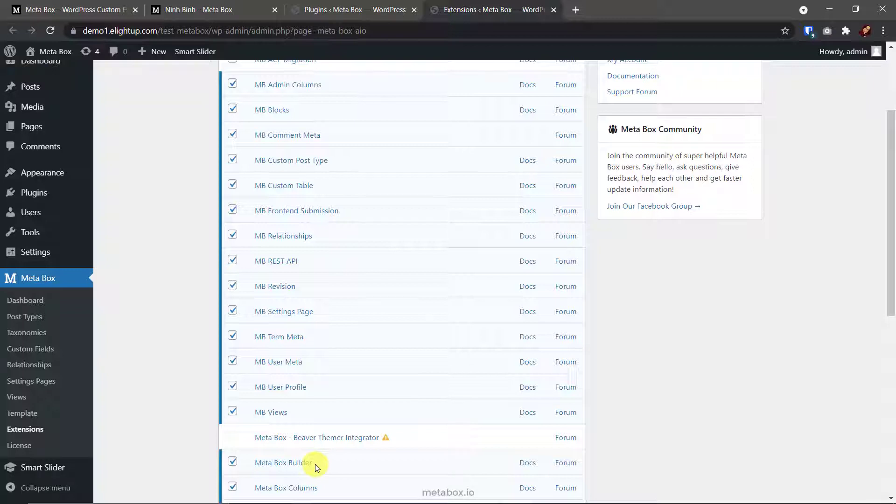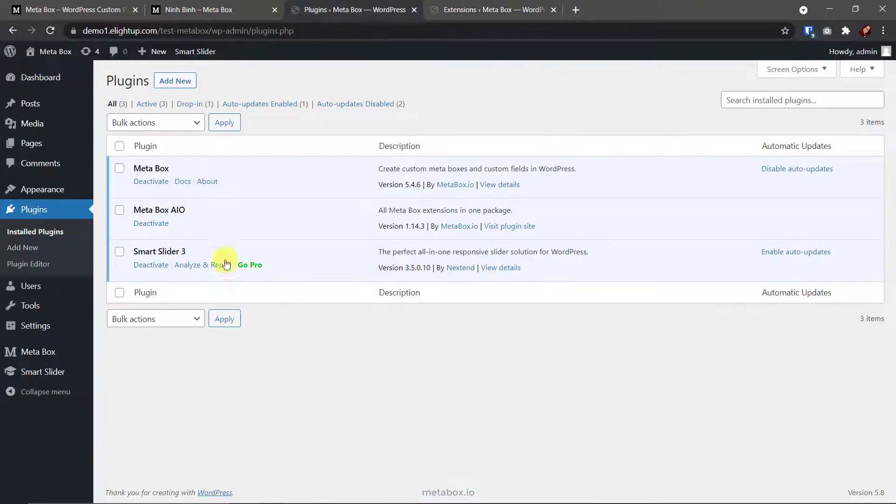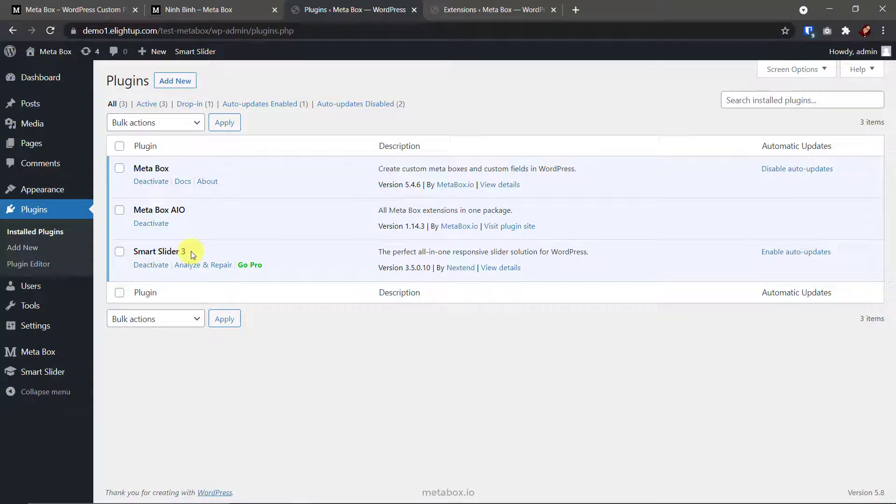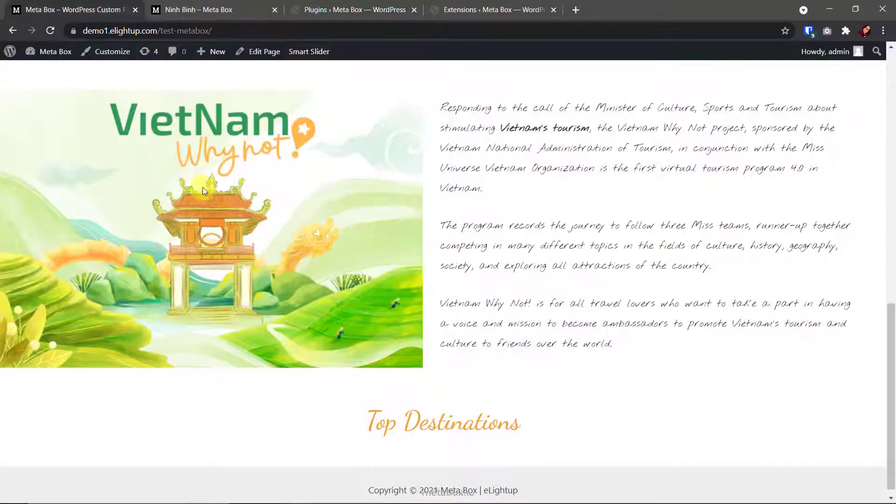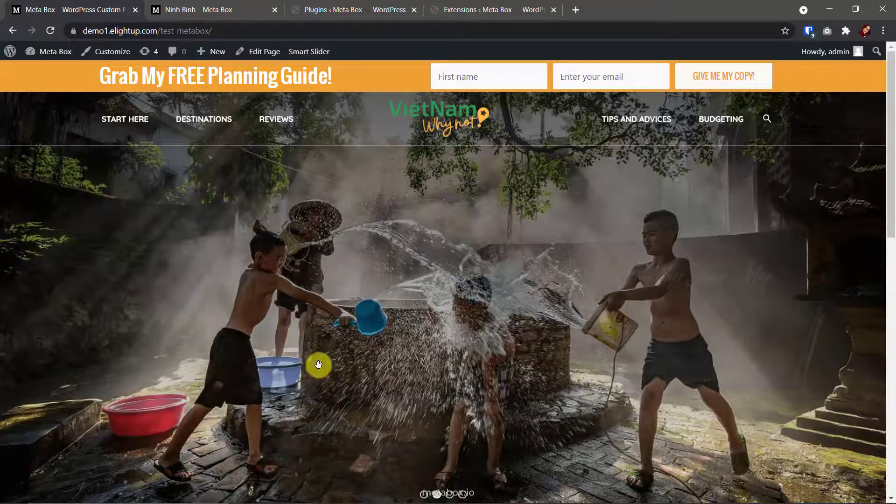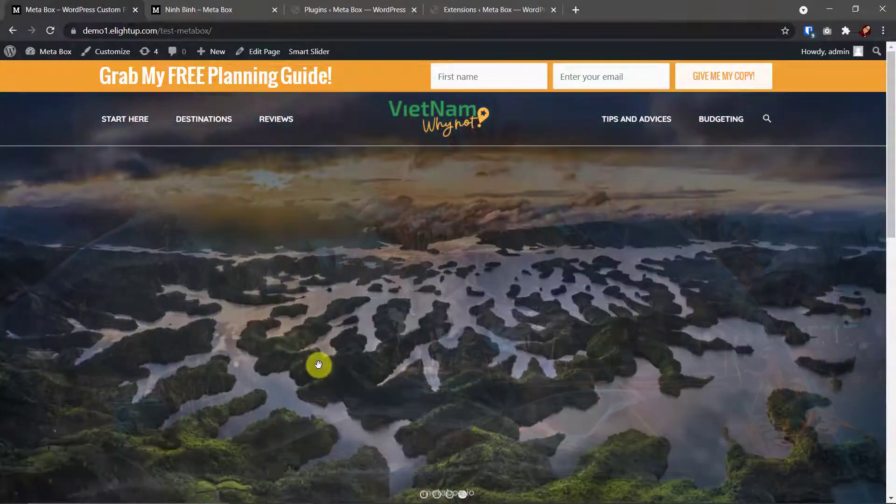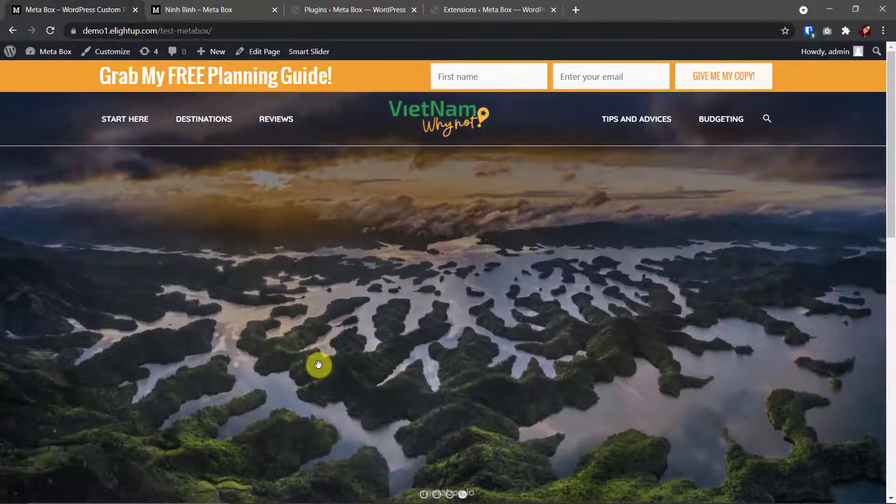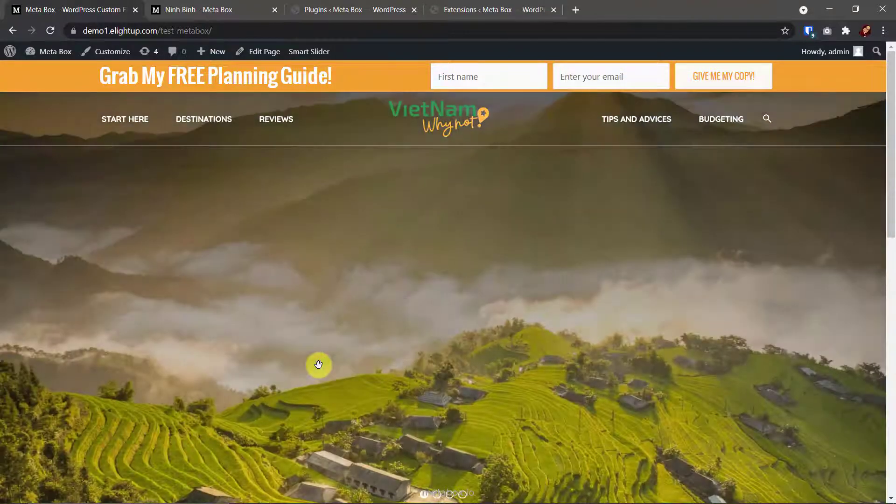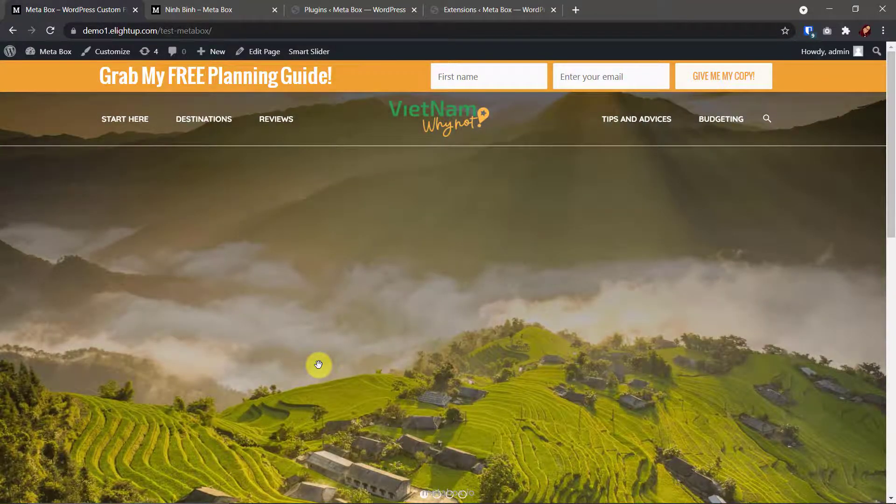That's all about MetaBox. Here I have smart slider, please skip it. It is just to create the slider on the homepage, and do not relevant to this tutorial. That's all we need. Here we go.